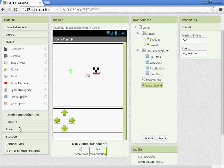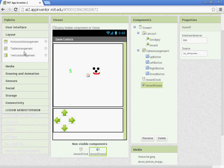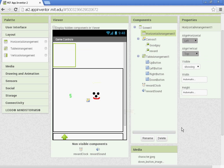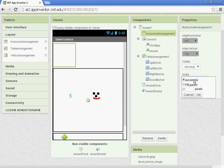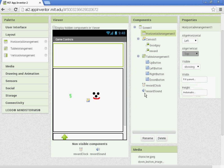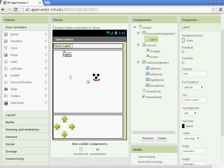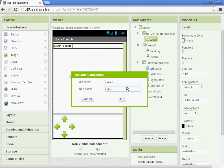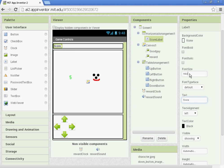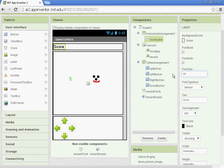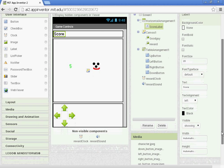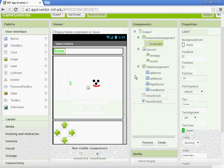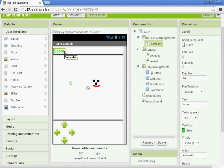We are going to set up a screen arrangement for our score and for the reset button. And under Layout, you want to take a horizontal arrangement and drag it to the top. And then adjust the width to fill parent. We're going to go to User Interface and we'll get a label for our score. We're going to rename that Score Label. And then let's change some of the properties. So the text, you want it to say Score. And I'm going to move the font size to 20. And I'm going to change the text color to green.